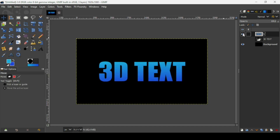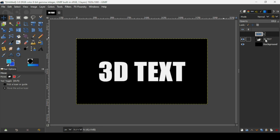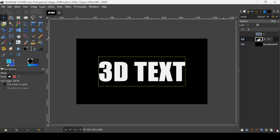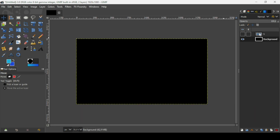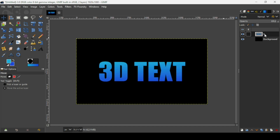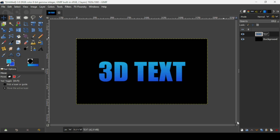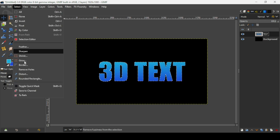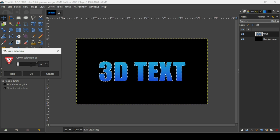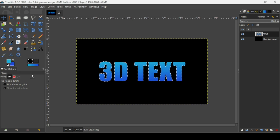Delete the text layer we created before by clicking the X icon. Select the gradient text layer and name it 'Text' by double clicking on the name. Right click on it, then Alpha to Selection to make a selection from the text. Go to Select, Grow, and increase the selection by 6 pixels, then press OK.